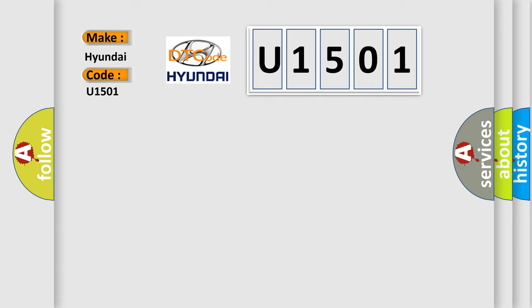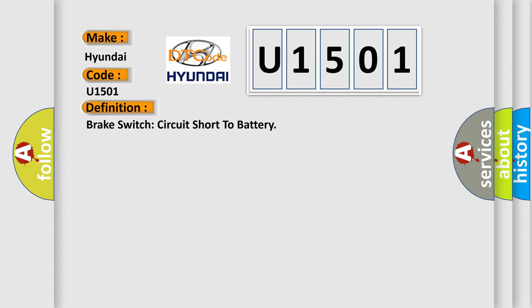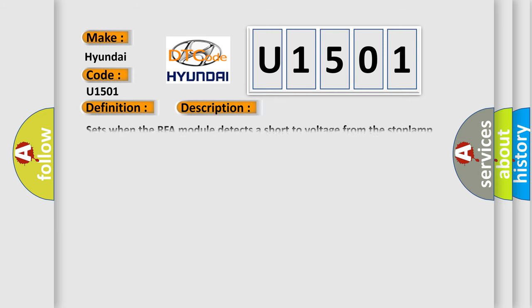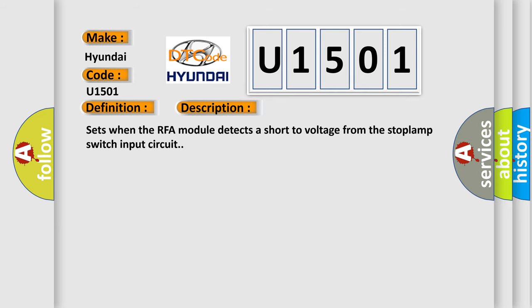The basic definition is Brake switch circuit short to battery. And now this is a short description of this DTC code: Sets when the RFA module detects a short to voltage from the stoplamp switch input circuit.